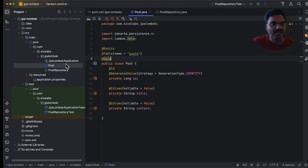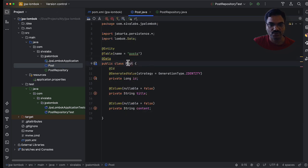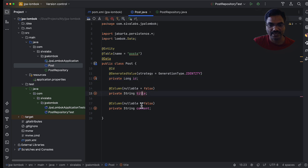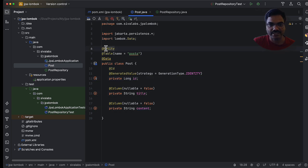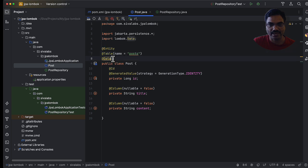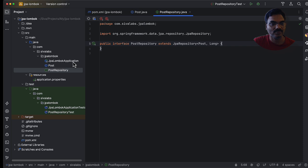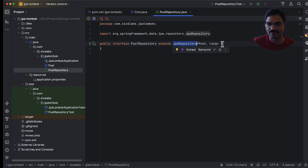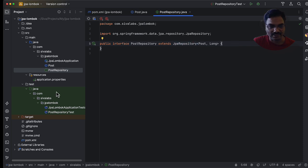I have created a JPA entity called POST which has a primary key ID, title and content properties. Along with @Entity and the table customization, I have added Lombok's @Data annotation on this. And then I have a POST repository which extends from JPA repository.